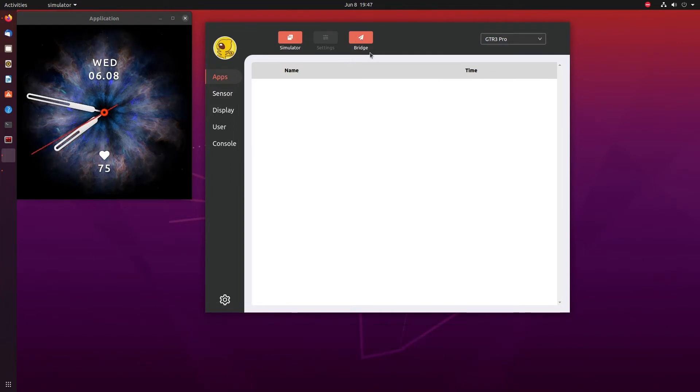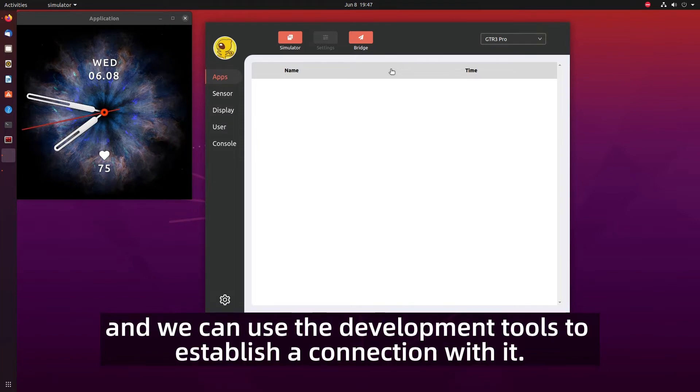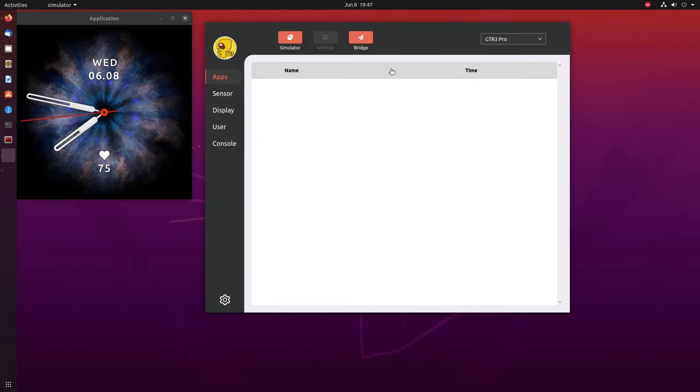At this point all the settings of the simulator have been completed and we can use the development tools to establish a connection with it. Open a terminal.